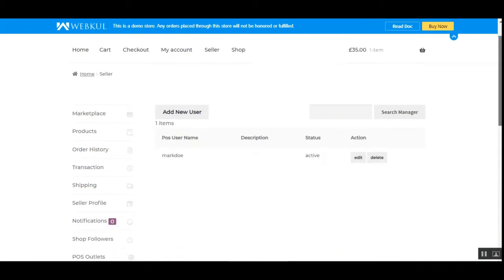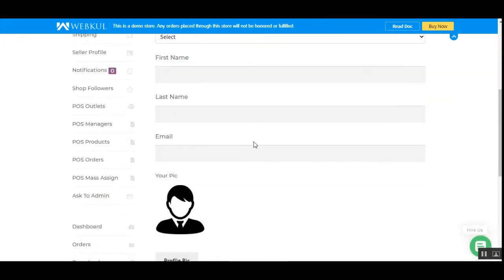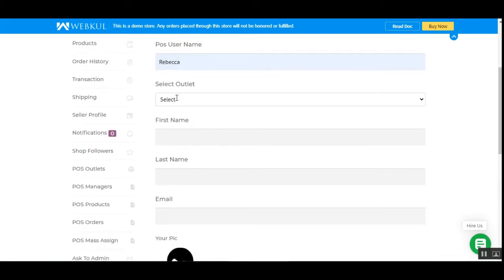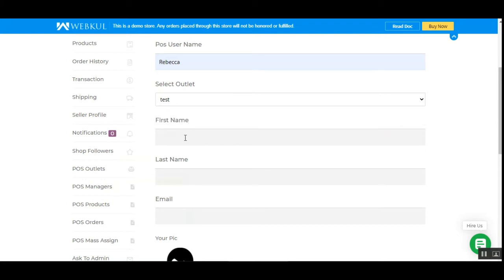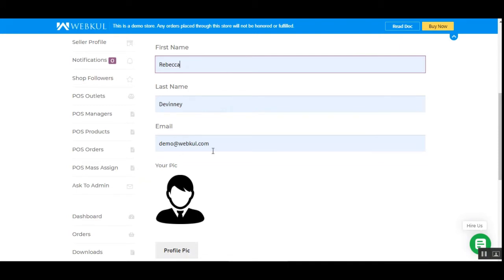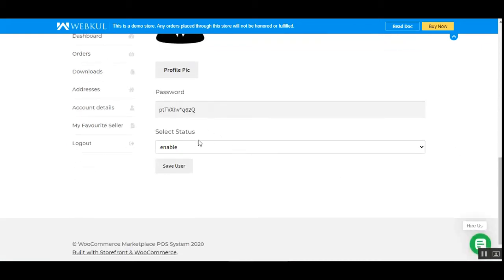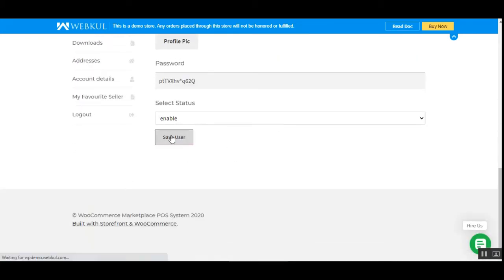Under POS Managers, the vendor can find the complete list of POS managers already created. He can edit or delete any of them and search managers by name. To add a new manager, tap the Add New User button. You'll then need to enter the POS username, choose the outlet from the dropdown — we currently have two outlets — and enter the manager's first name, last name, and email. You can also upload a picture. A password will be sent to the email entered. Set the status to enabled and tap Save User.